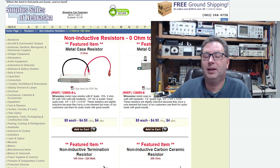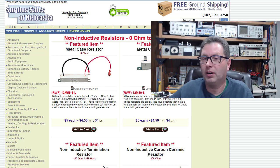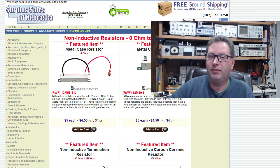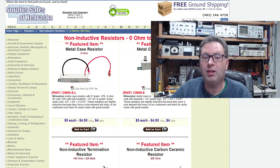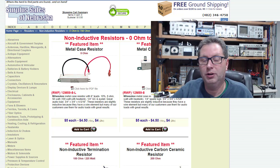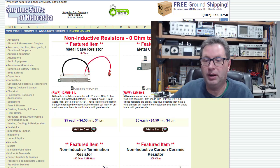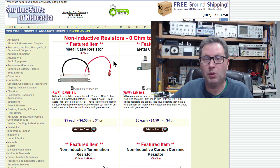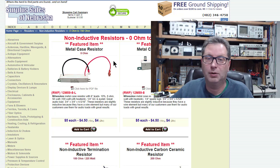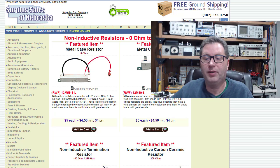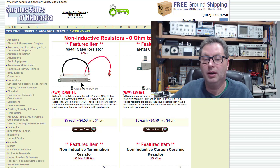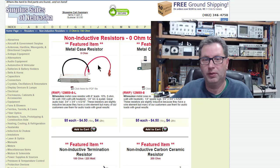A viewer said, 'Hey Mark, could you fix your cursor? It's so small when you're showing schematics.' So I went into Windows 10 and made the cursor as big and bold as it will let me. Give me some feedback on this — hopefully you can see my cursor much easier moving around on the screen now.